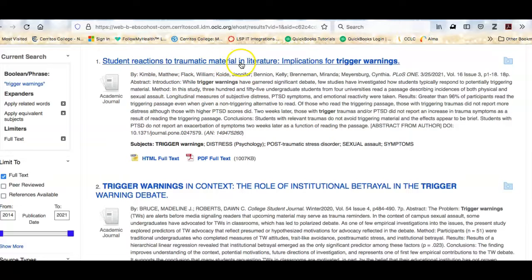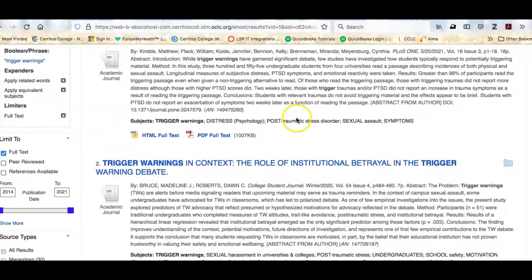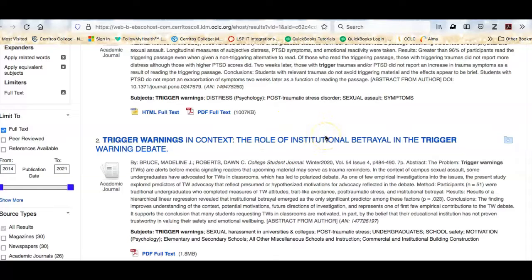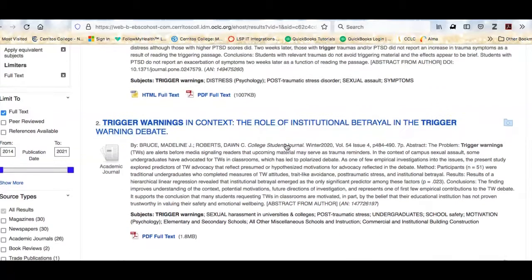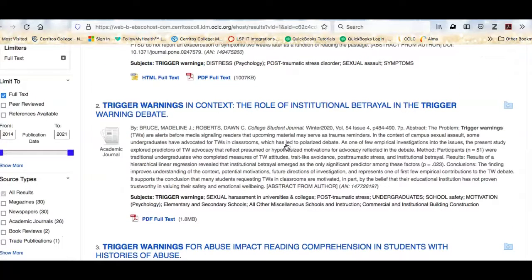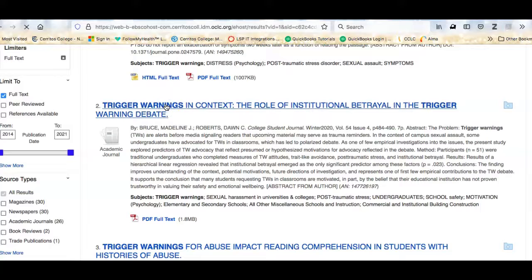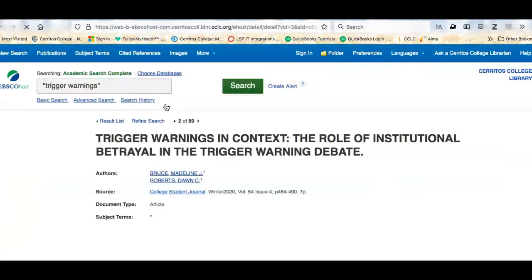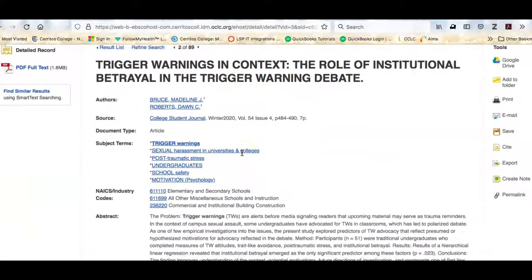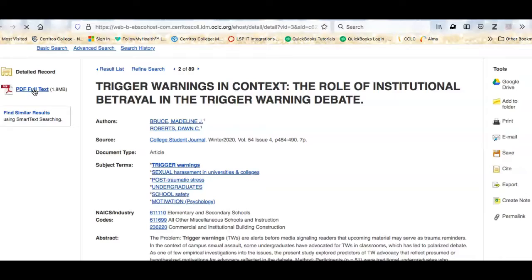'Student Reactions to Traumatic Material in Literature: Implications for Trigger Warnings,' 'Trigger Warnings in Context: The Road of Institutional Betrayal,' and 'The Trigger Warning Debate.' If I see something here that looks interesting and looks like it's going to give me more information so I can write a better analysis of the essay, I would click on the title, and it will take me to where I can get the full text of the article.